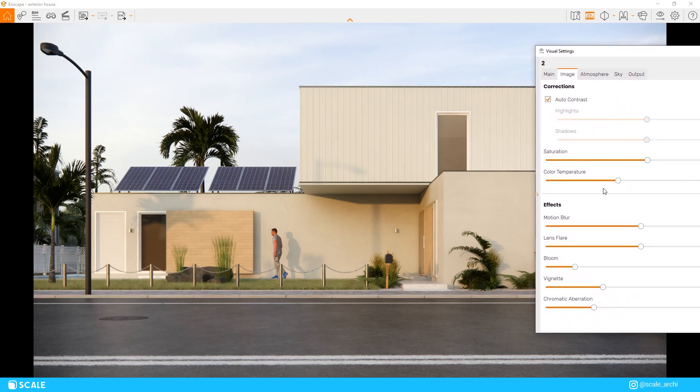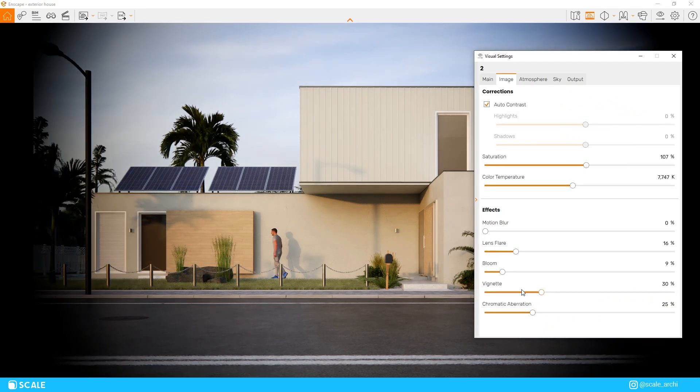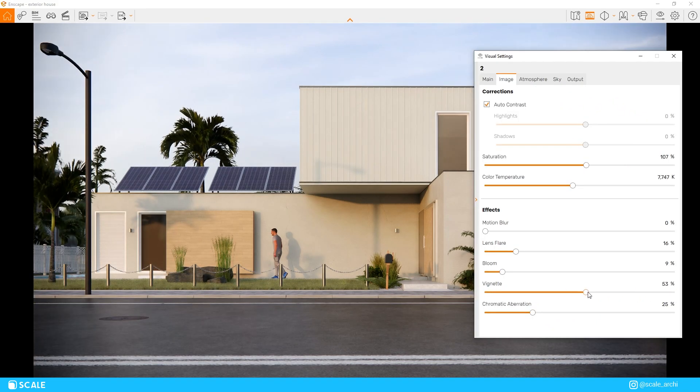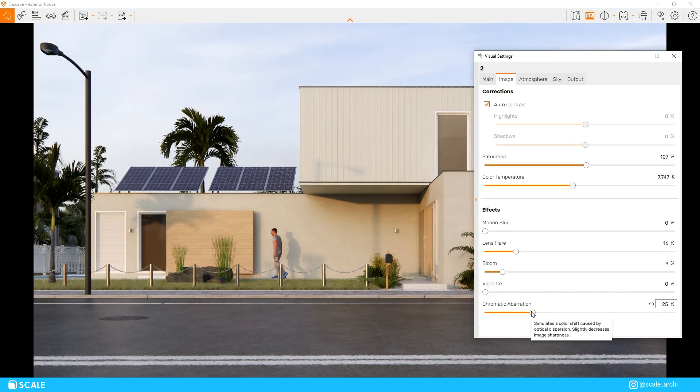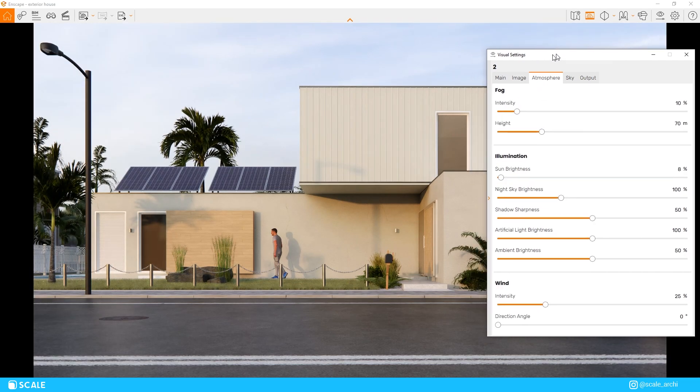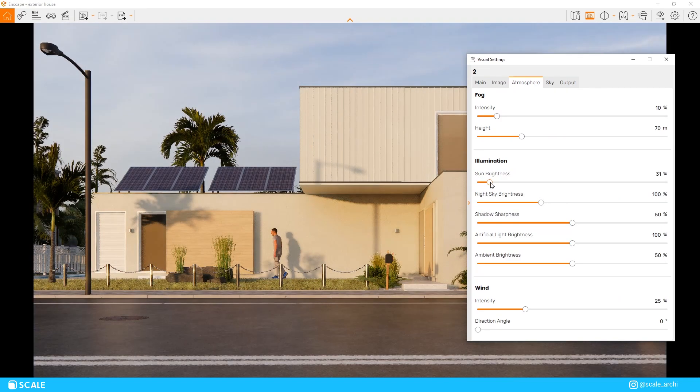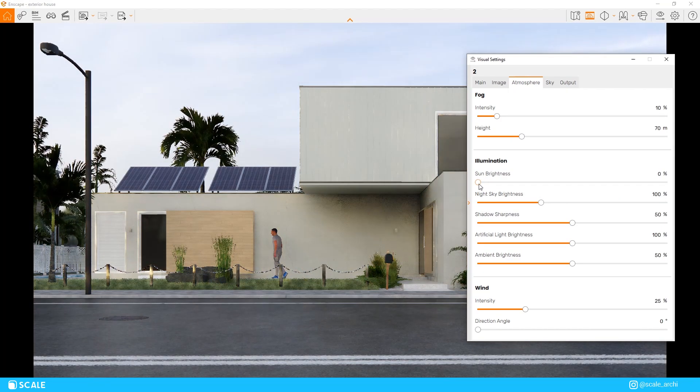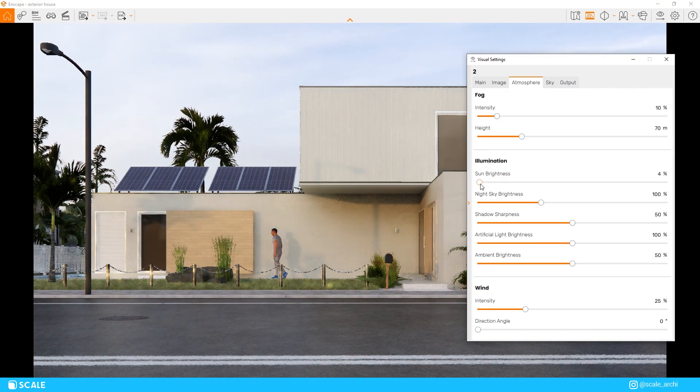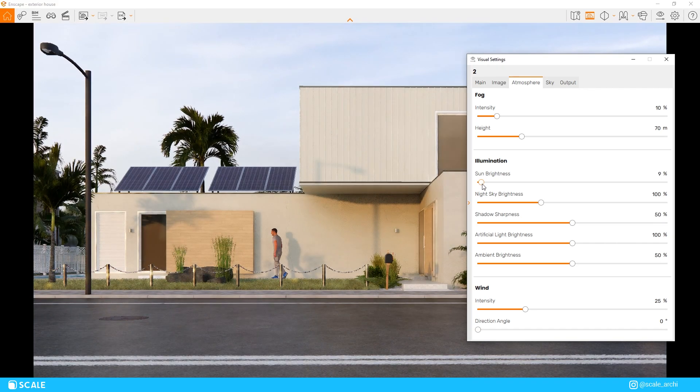We will completely remove the vignette and we will leave a little chromatic aberration and we will change the sun brightness to 12%. We can also turn the shadow sharpness all the way down to 0% since I like the shadows to be soft in most of my renders.